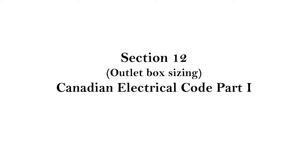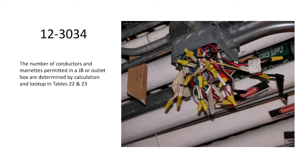Section 12, Outlet Box Sizing of the Canadian Electrical Code, Part 1. In this presentation, we're going to be looking at specifically one rule, and that's 12-30-34.